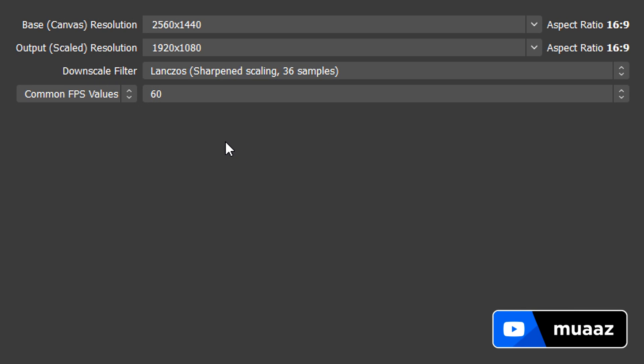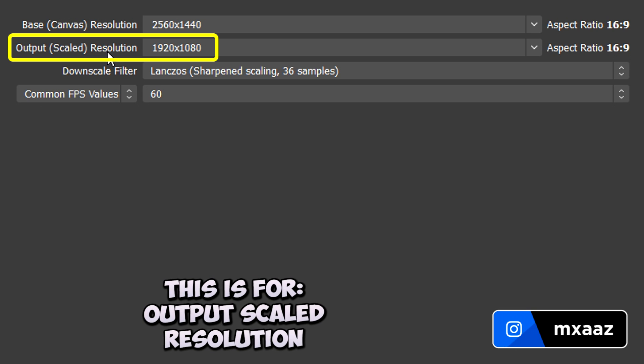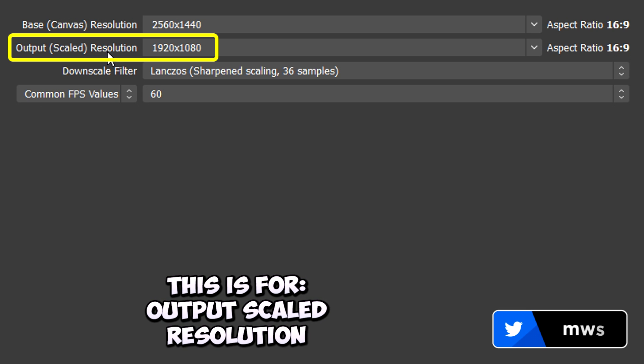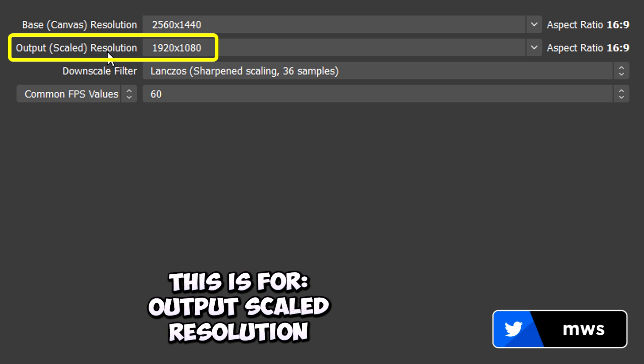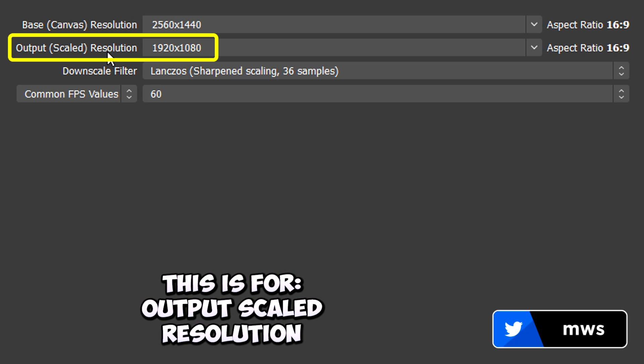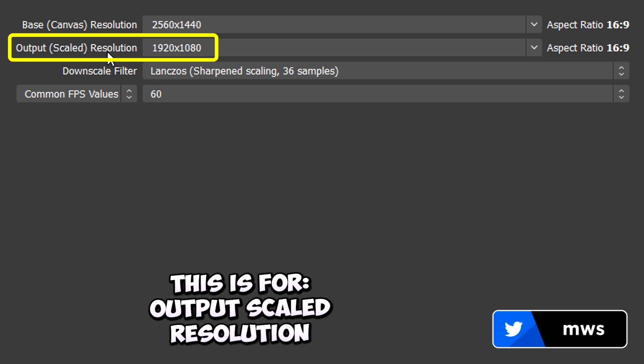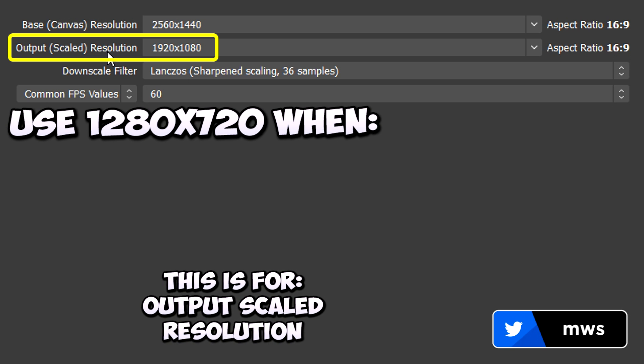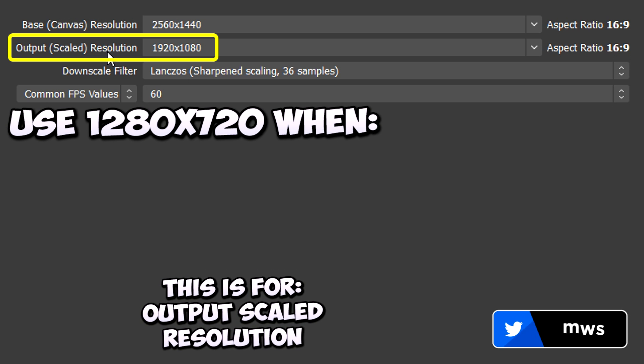All we have left is our output scaled resolution and this is actually going to be the max quality that you'll be streaming in. So if your upload speed is anything above 8 and you have a good computer too, then you can definitely do 1920x1080 here.